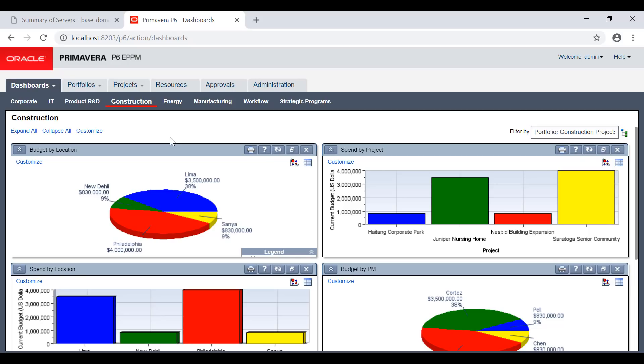When somebody opens and changes while others are reviewing... In Primavera, different users will have the same view, live, fresh, one single click from your site.